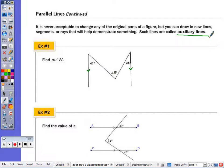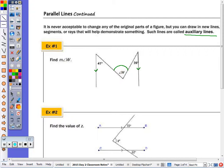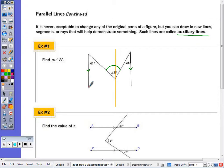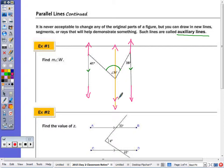I need to draw an auxiliary line to help me find angle W. Angle W is right here. What I do is draw a line that's parallel to the two given lines, going right through the vertex of angle W. Take your ruler and draw a line right through the vertex of W. You can always extend the segments to make lines, so now I have three parallel lines.